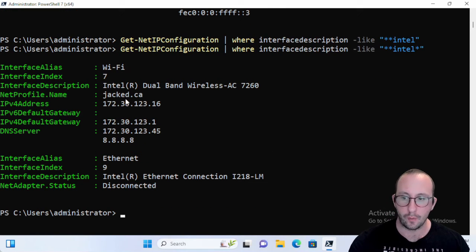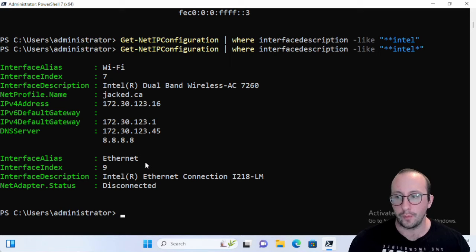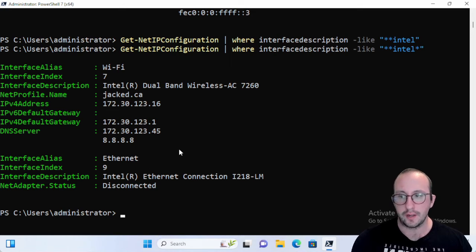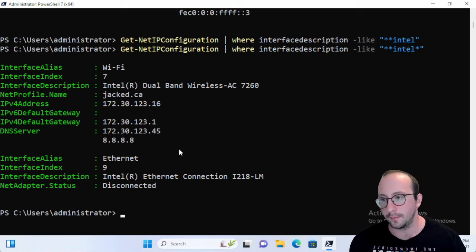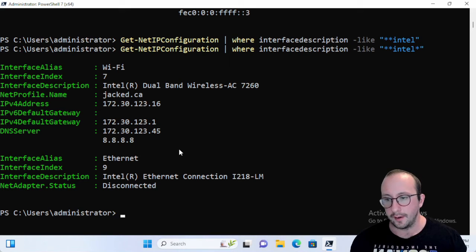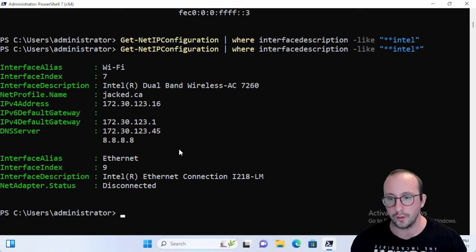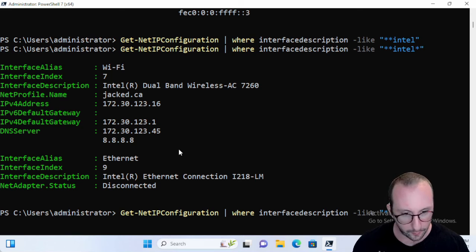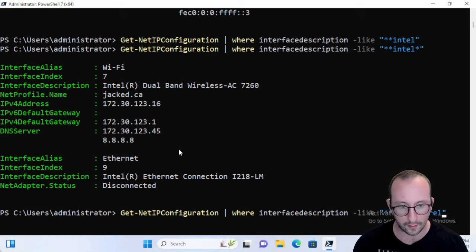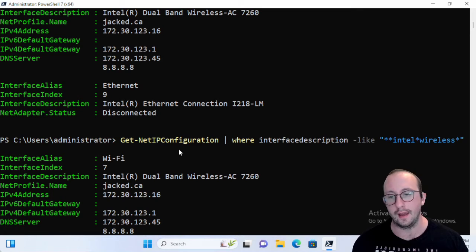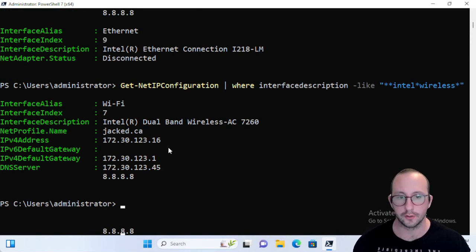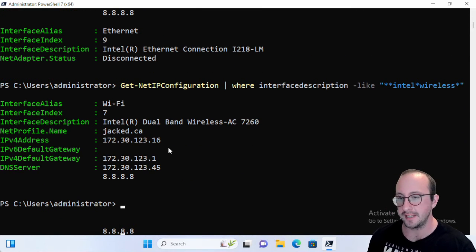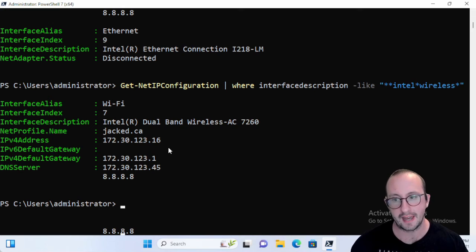Now what we can even do is we can limit it on where the... maybe we want to limit it on it's an Intel and we want to make sure that it is wireless. And there is our sole Wi-Fi card. So there are a lot of easy and neat options with the Get-NetIPConfiguration commandlet which can easily replace your getting information from ipconfig.